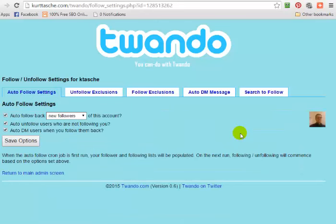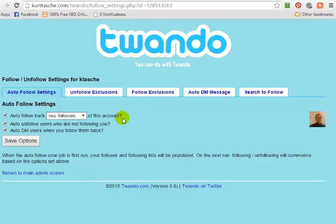Next I'm going to click on 'Follows.' This is pretty handy because I can do a lot of different things here. First, I have it set up to follow back any new followers of this account. I can also automatically unfollow any people who aren't following me back — this runs on a cron job, so every time the cron runs, if I followed someone who has not followed me back yet, it will unfollow that person automatically. And I can send an automatic direct message to anyone who I follow back.